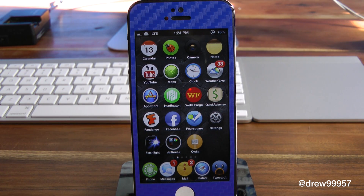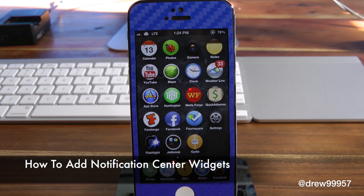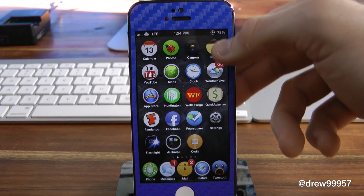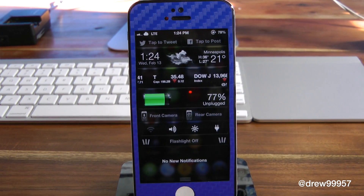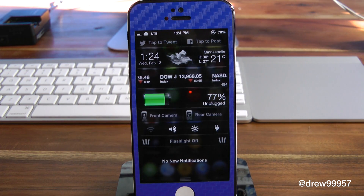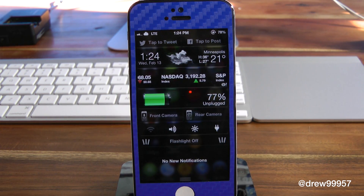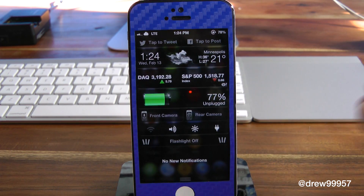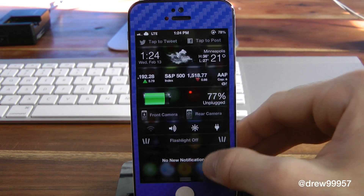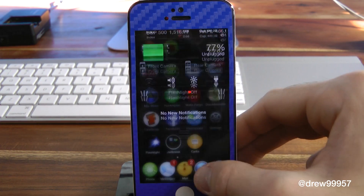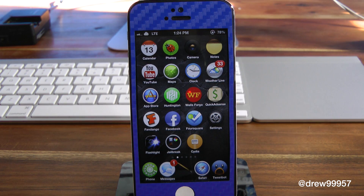What's up everyone, Drew Pickens here. We're going to be showing you guys how to add notifications that are widgets to your notification center — things like toggles to turn on and off Wi-Fi, brightness, or whatever kind of widget you want to add. I've noticed in the comments people don't really know how to add them, so I figured I'd make a video to let you guys know.